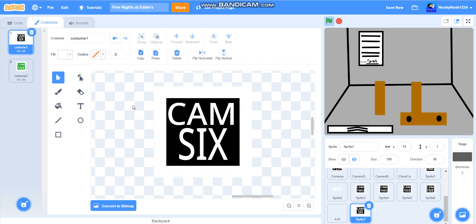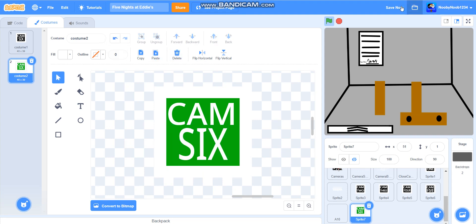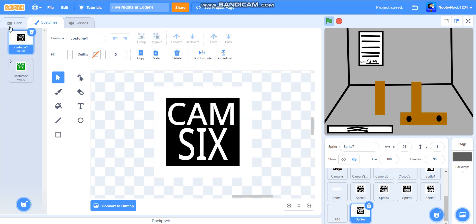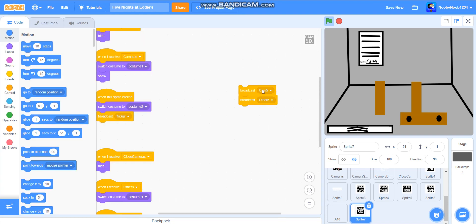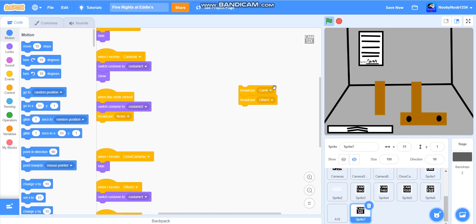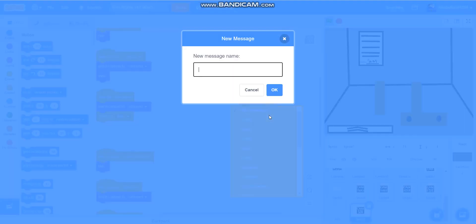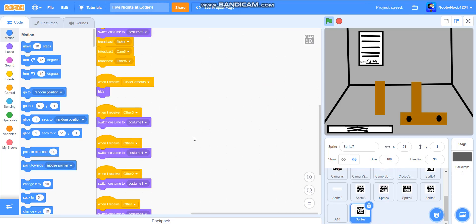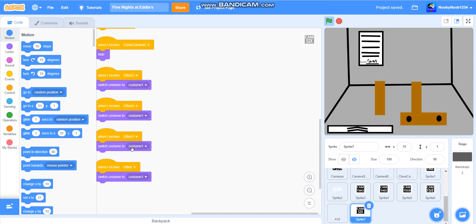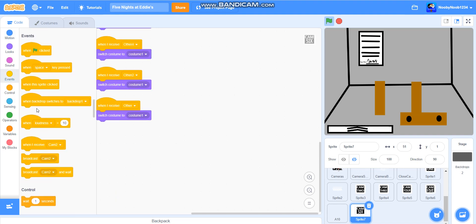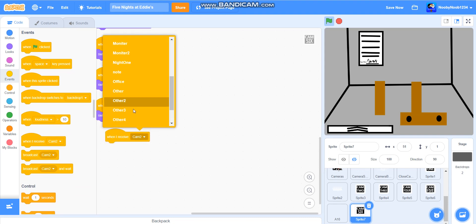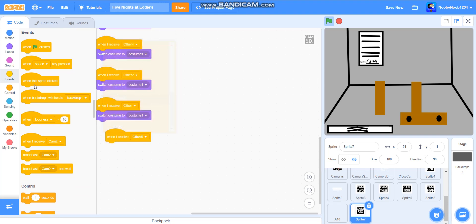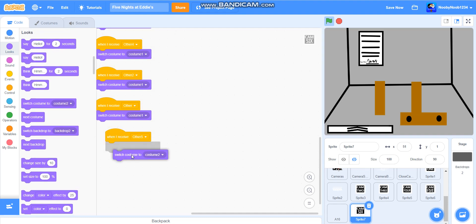Then we're going to copy it and paste it, so we're going to get rid of that and we're going to paste the ears. So yeah, that's what that one looks like. And now what we're going to do is we're going to do broadcast cam 6. Broadcast other six, other eight, other three, other four, other two, other, and then we're just going to add other five. And then switch.